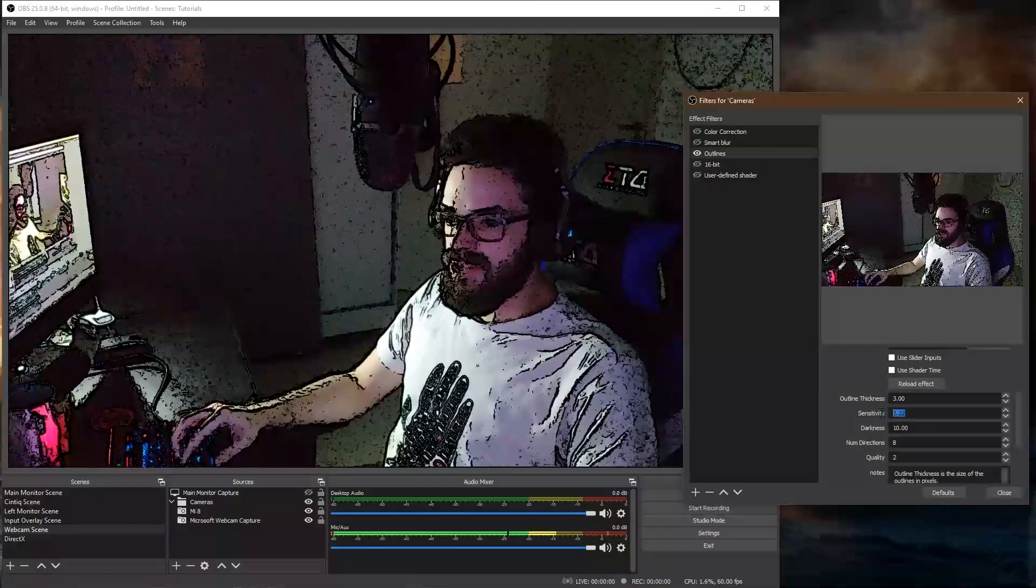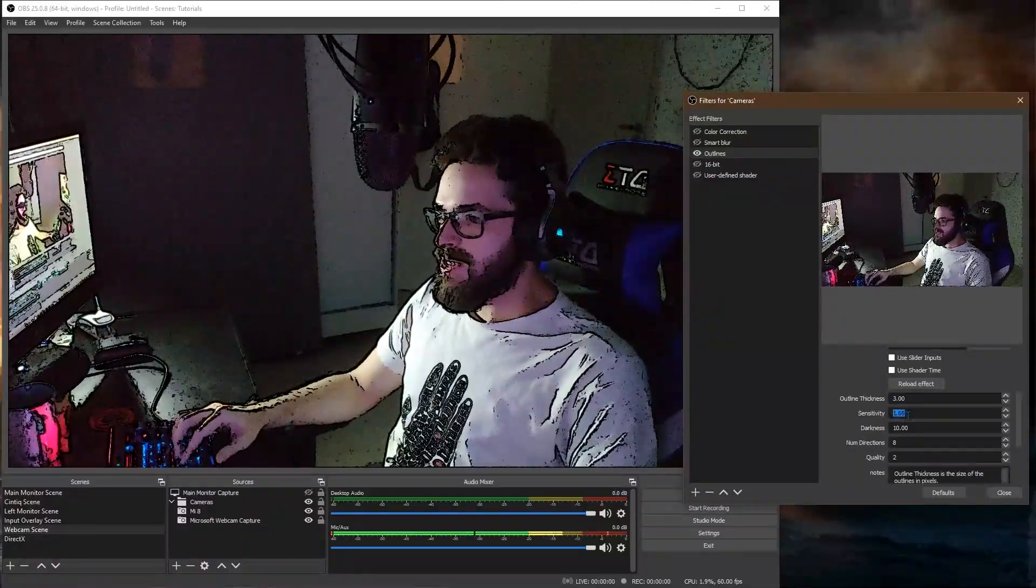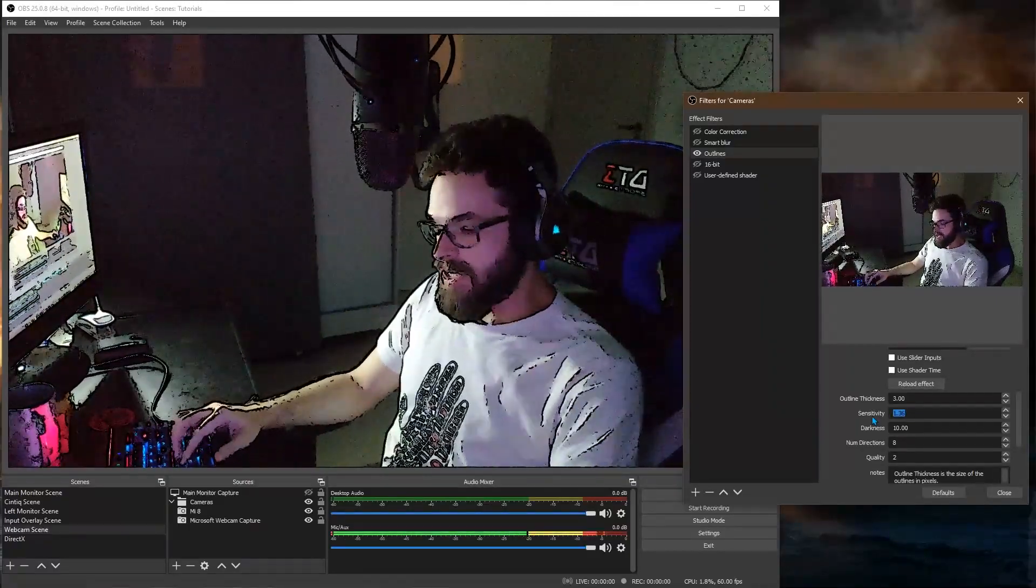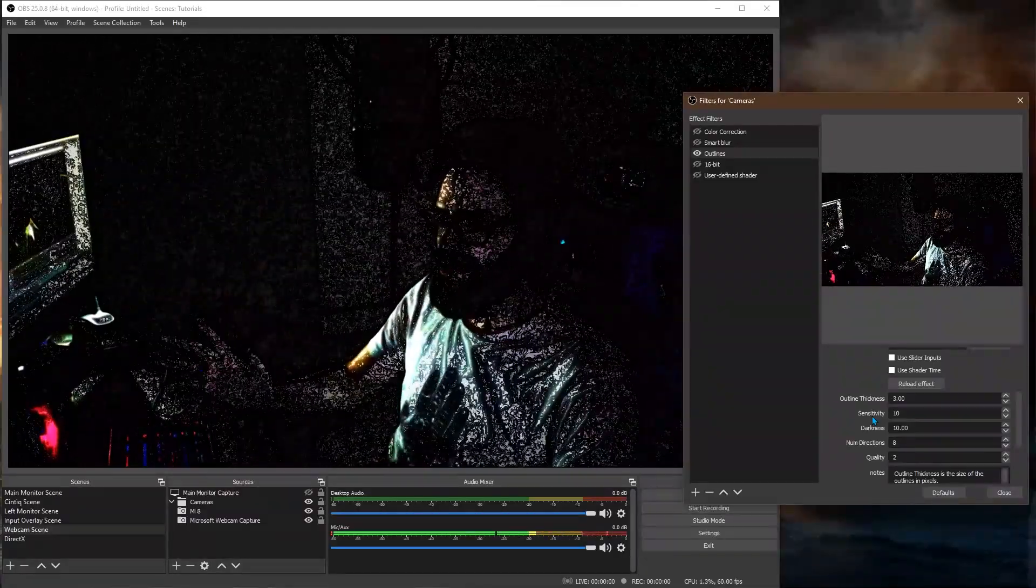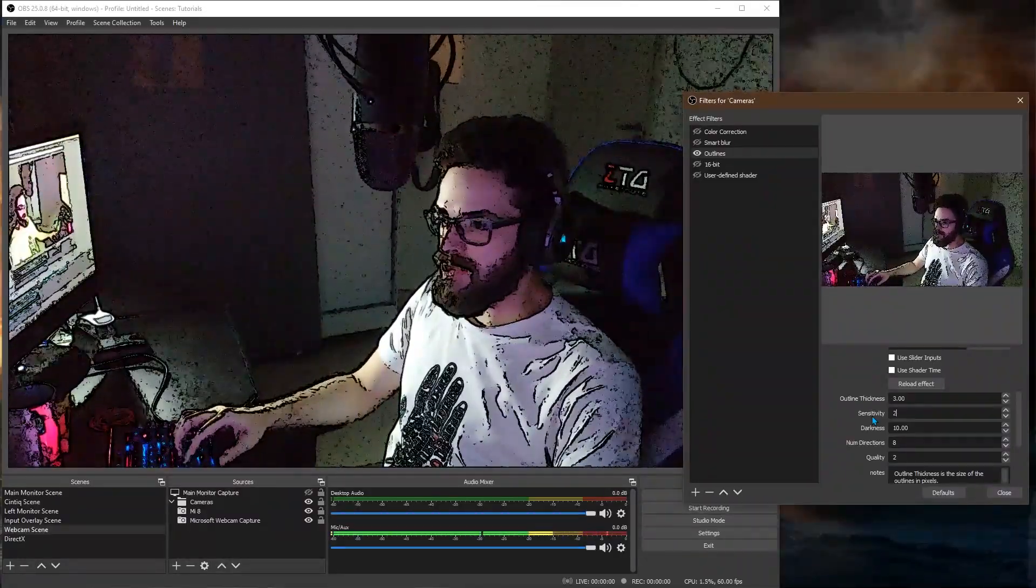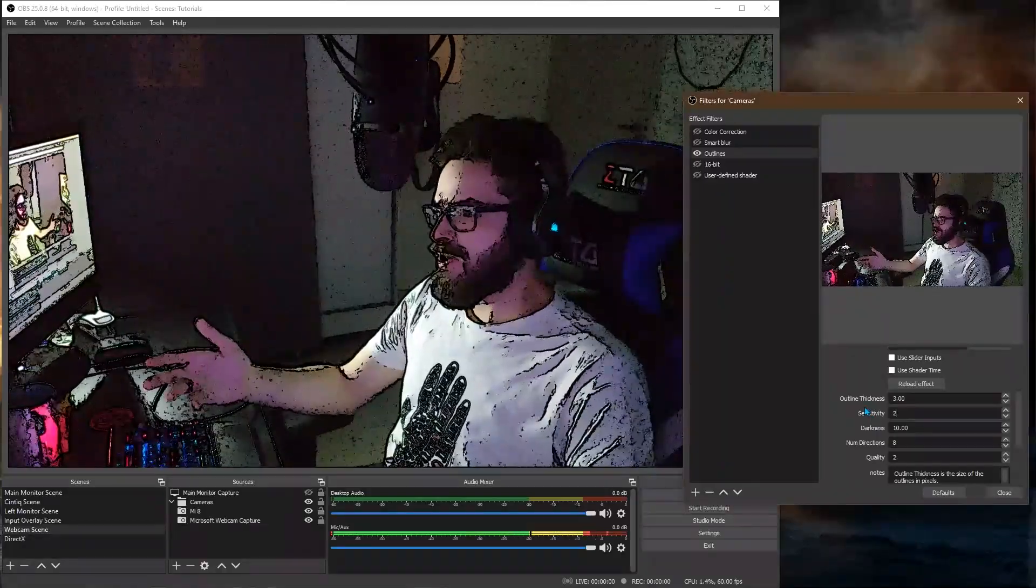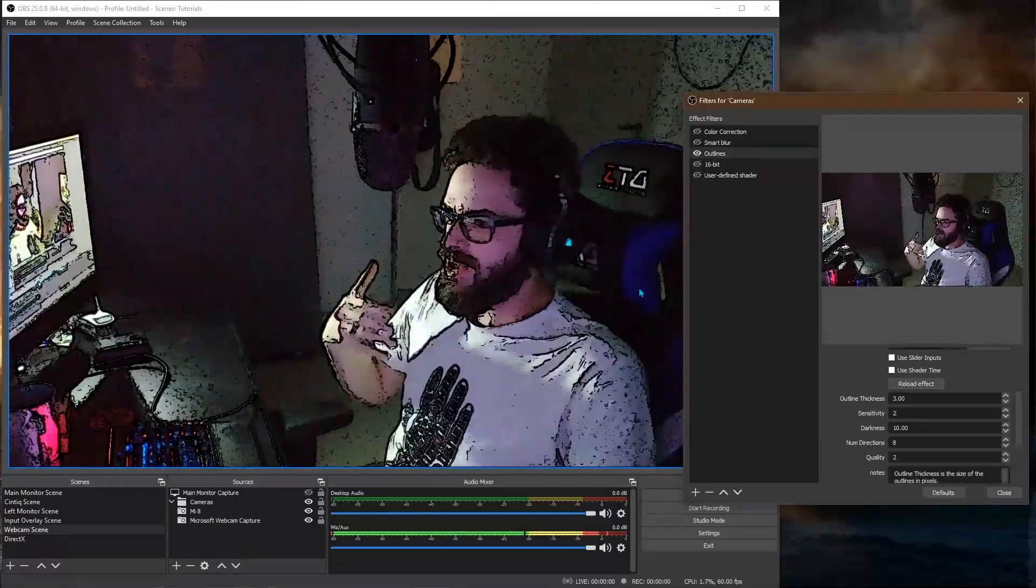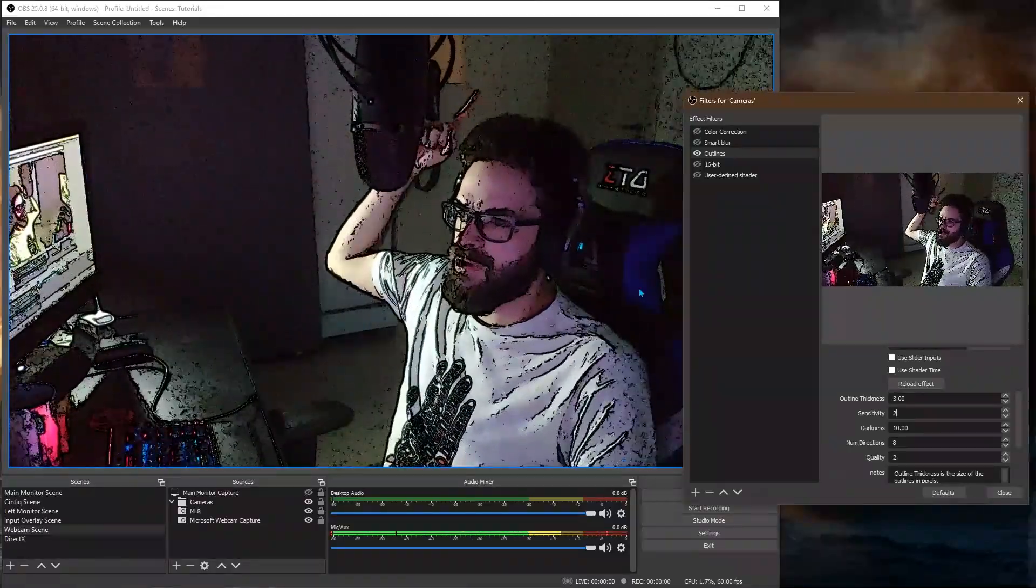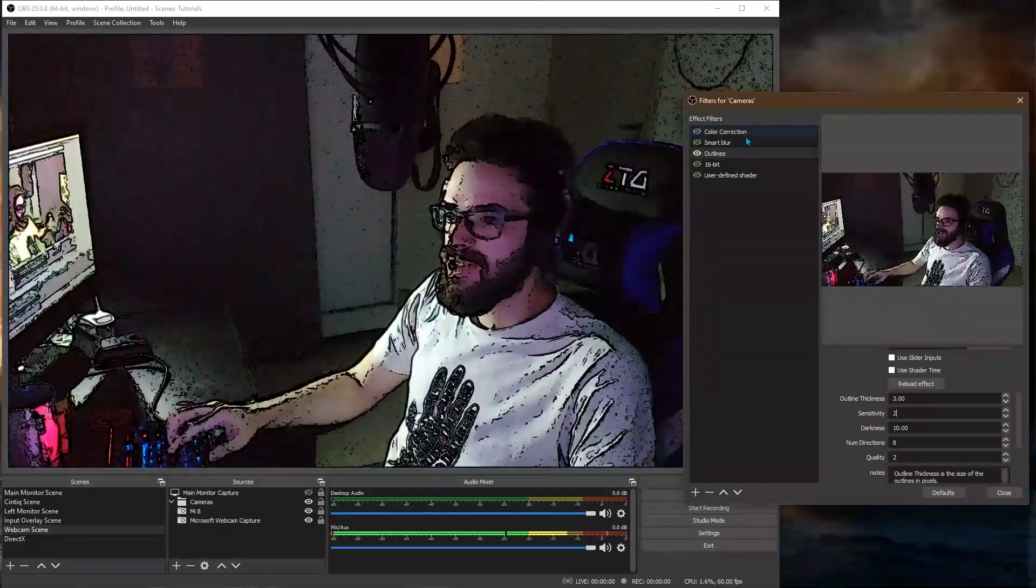You can control the sensitivity. So the lower this is, less outlines you see. Or the higher it is, an insane amount of outlines you're going to be seeing. I like it between 2 and 3. It depends on your lighting as well. So for instance what I'm doing here has a lot of noise in the background. So it picks up the noise as contrast and creates a lot of outlines.